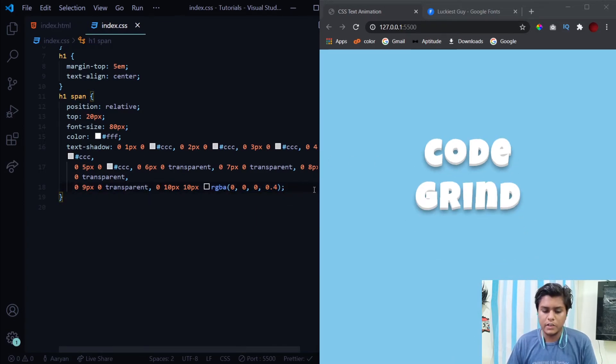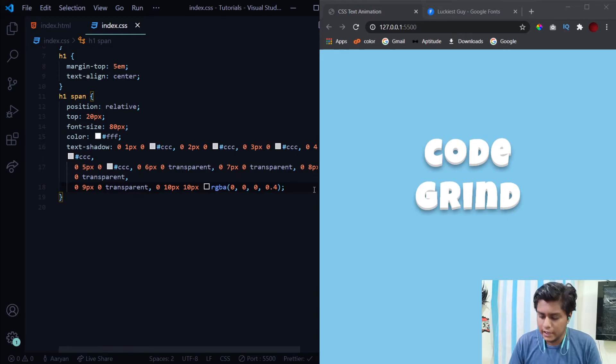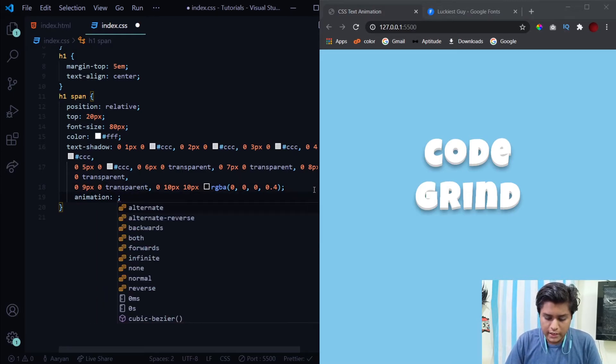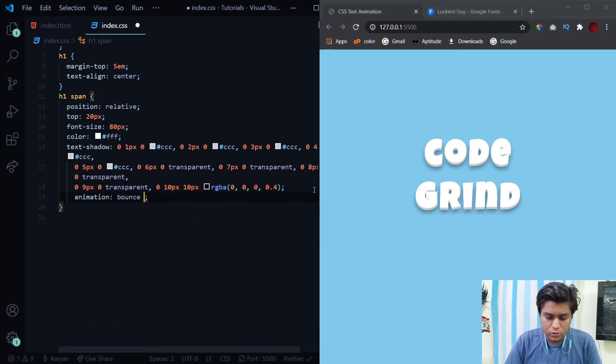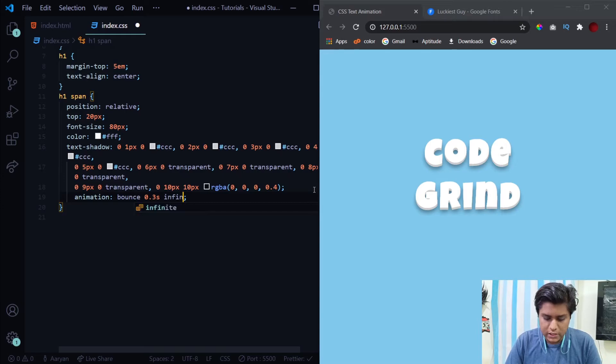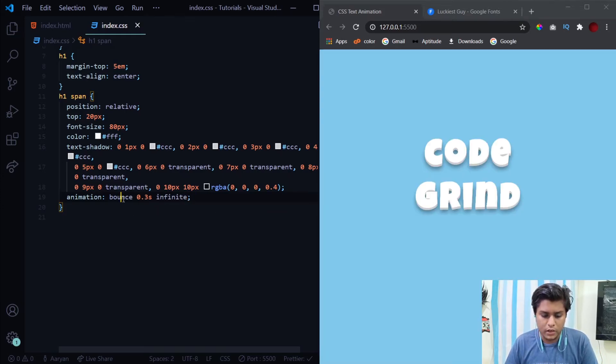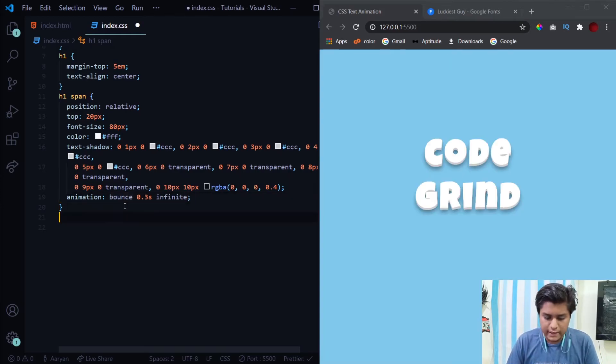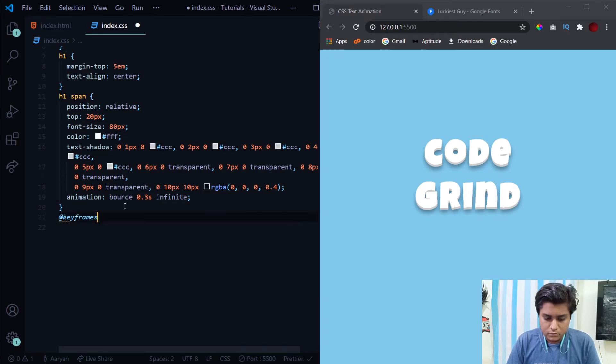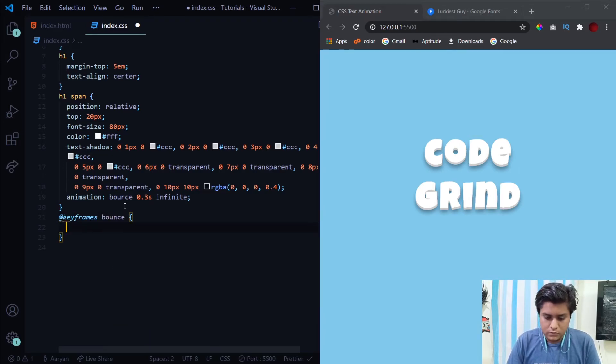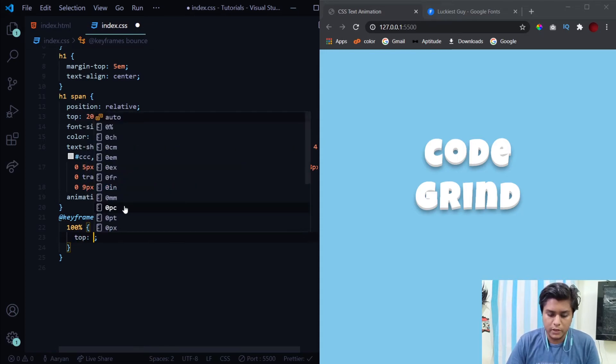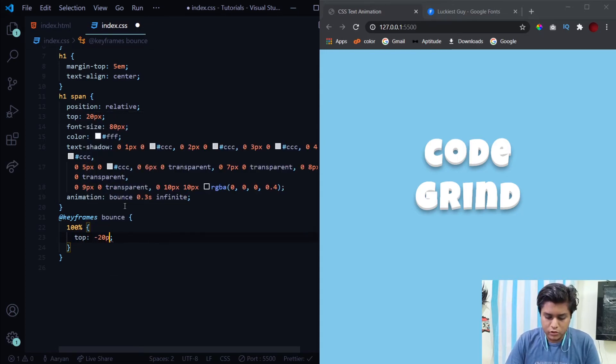Now we need to provide each span tag with an animation. We'll call that animation bounce for 0.3 seconds infinite. Now let's define that animation. At 100%, at the last stage what we want is the top to be minus 20 pixels so that it looks like it's shifting upwards and it's bouncing.